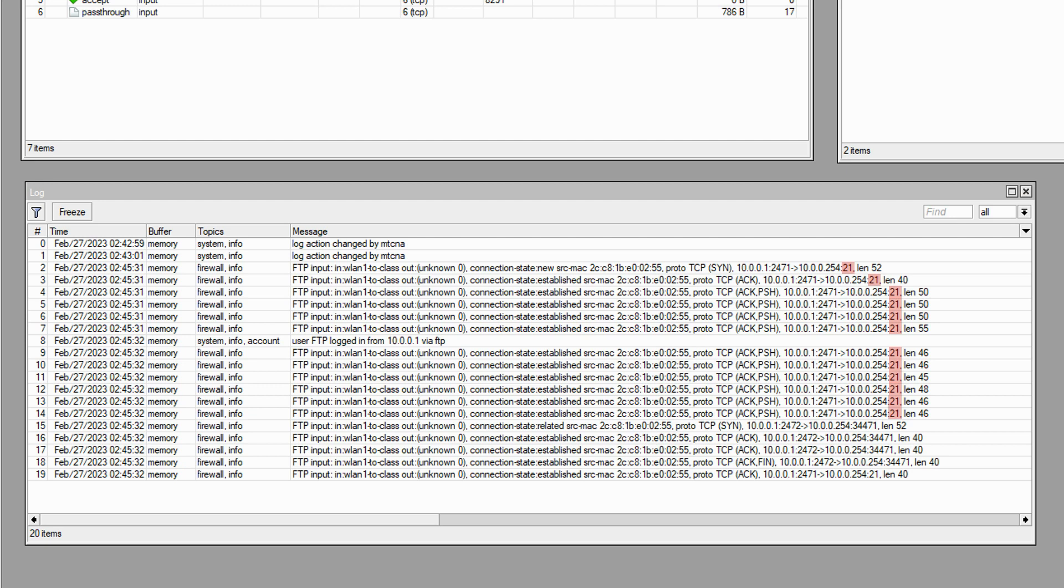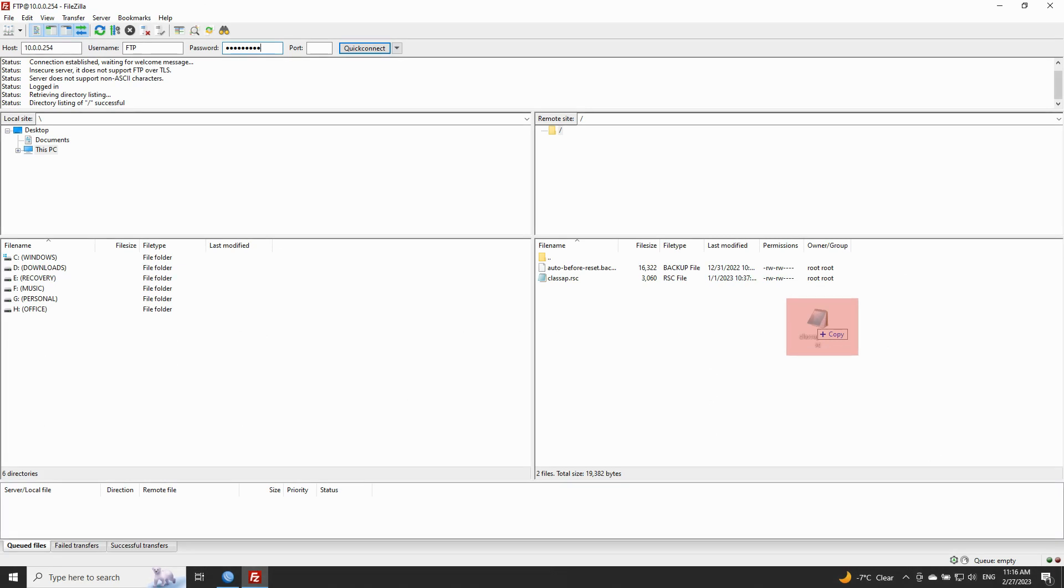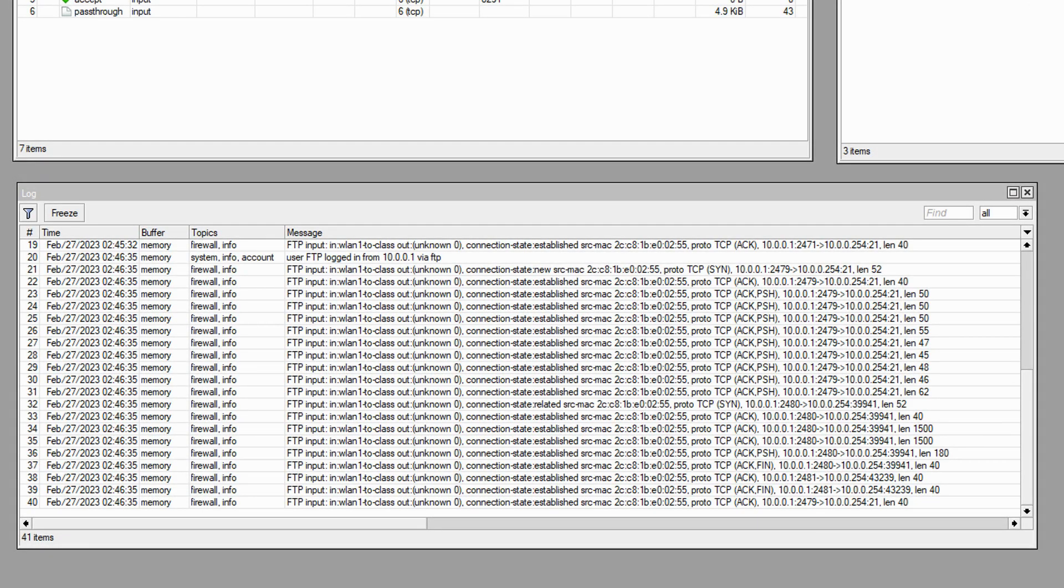At this stage, we'll send the file to the class AP via a simple drag and drop and see what happens in the router's logs. As it can be seen here, among all our established connections, we now find an instance of a related connection that represents the very first connection required for the file transfer based on the overall FTP connection.